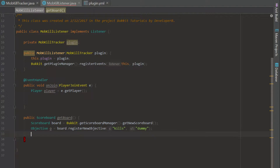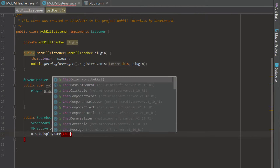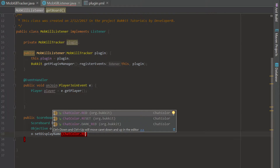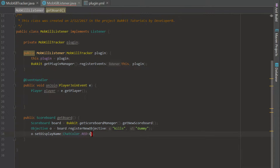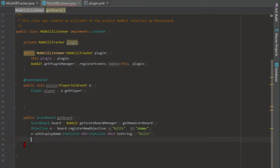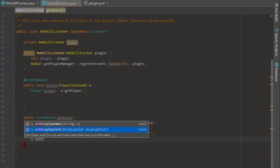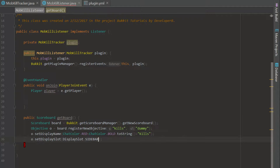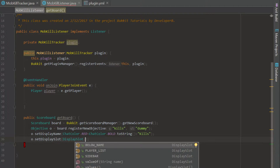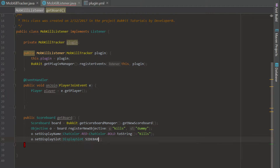Down here we can set the display name and the display slot. We'll call setDisplayName with ChatColor.RED plus ChatColor.BOLD.toString() plus 'Kills', so that will be displayed at the top of the scoreboard as the title. Then we call setDisplaySlot with DisplaySlot.SIDEBAR, which puts it on the side of the screen. There are multiple options — below the player name, the player list shown when you hit tab, sidebar, etc.